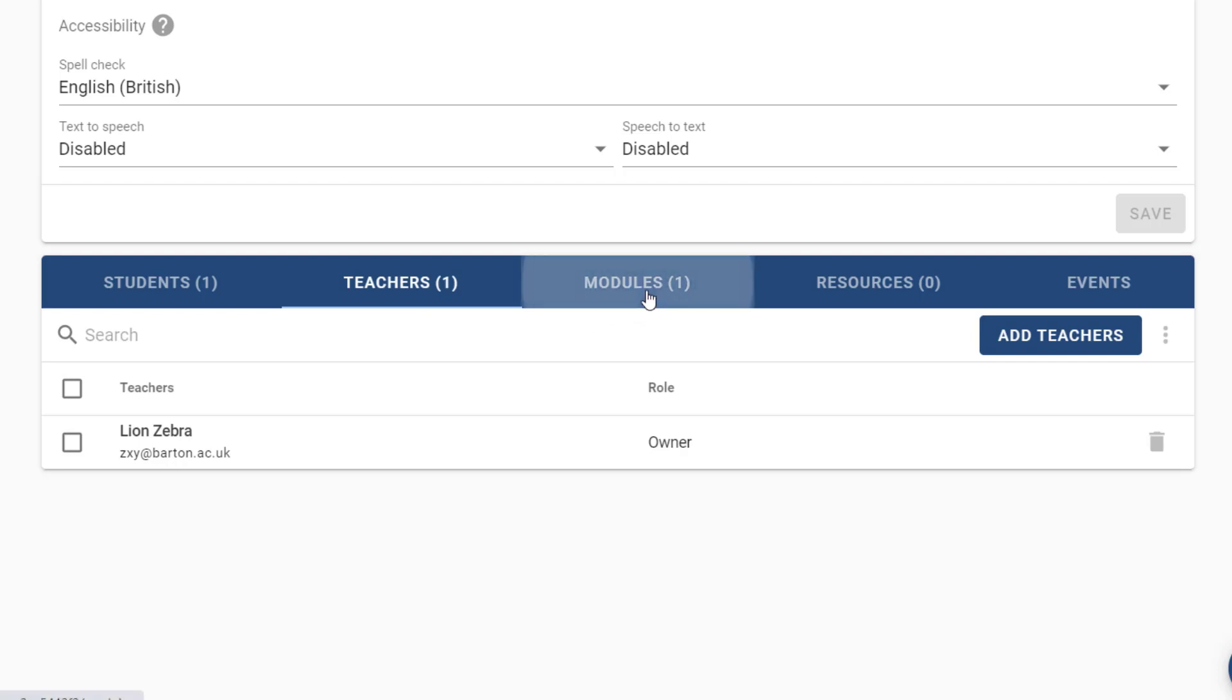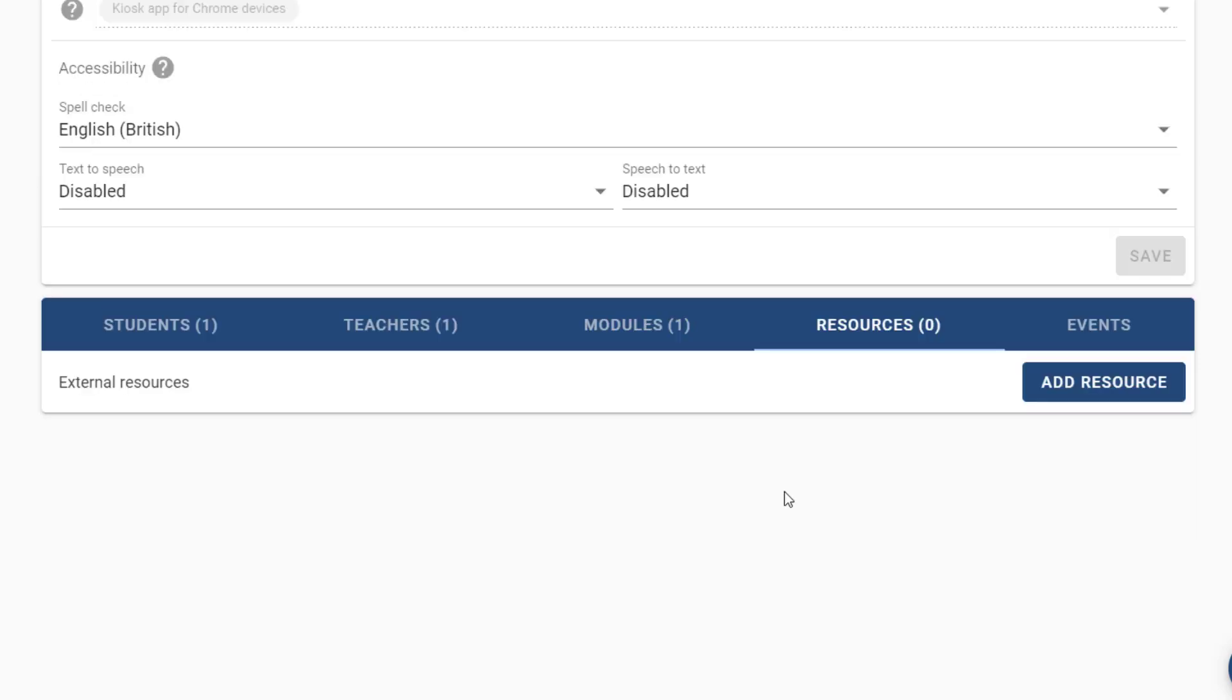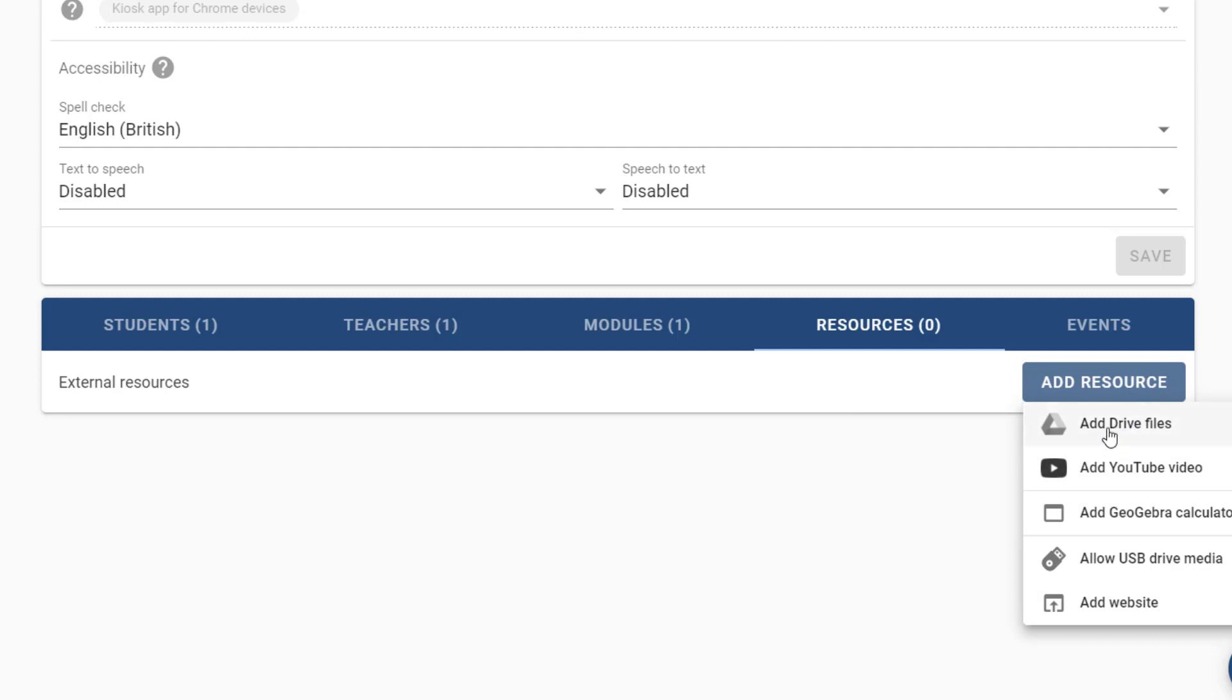Next we have modules which you shouldn't really need to adjust, but from here if you wanted to you can add an extra writing space or a form. The resources tab will allow you to add resources to the student's exam environment. For instance if you wanted to add an exam paper which could be a PDF to the student's exam environment, simply press add resource and select add drive files. As you can see here we've got several other types of resources you can add as well, such as a YouTube video or a website.